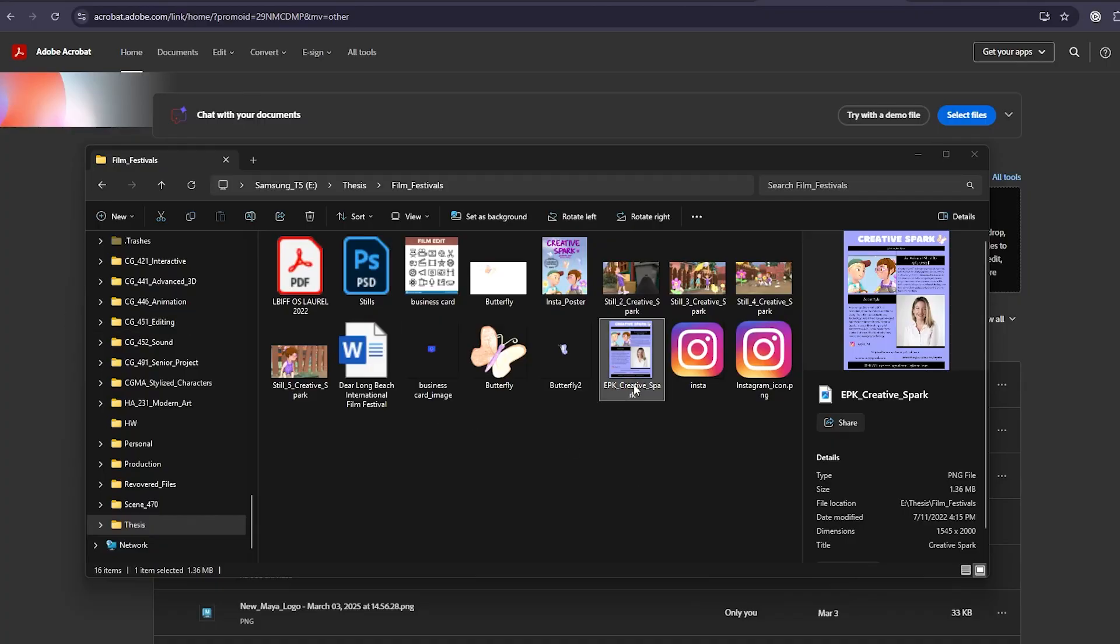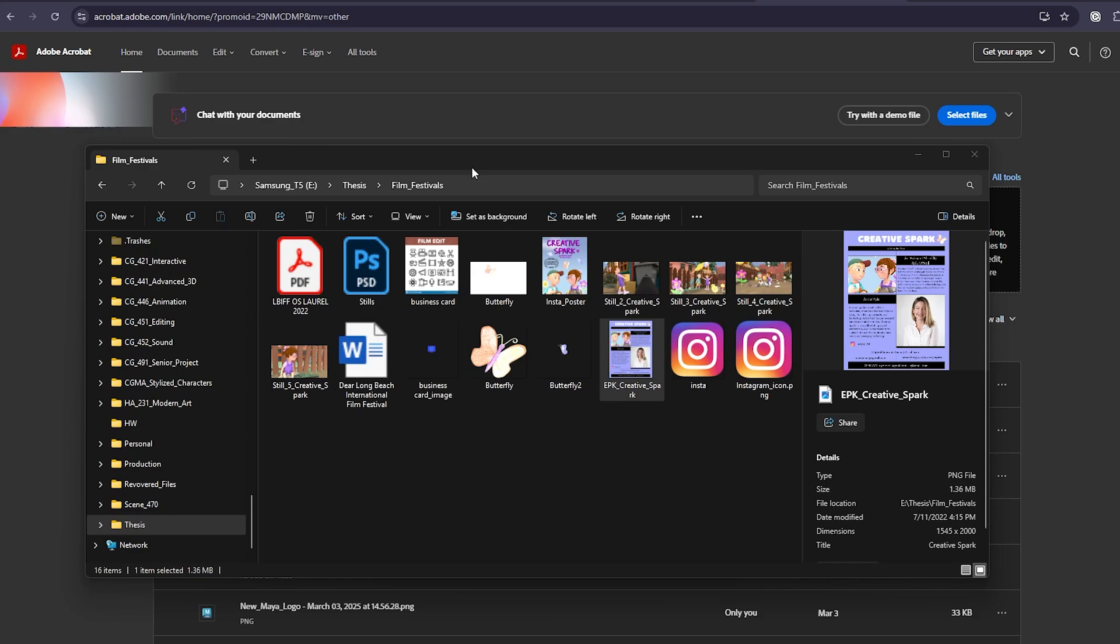Today I'm going to convert a PNG into a PDF using Adobe Acrobat. I have a subscription to the cloud, which I believe you need in order to do this, but when you have it, it's super easy and useful.